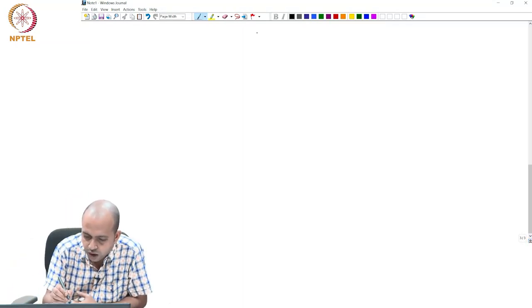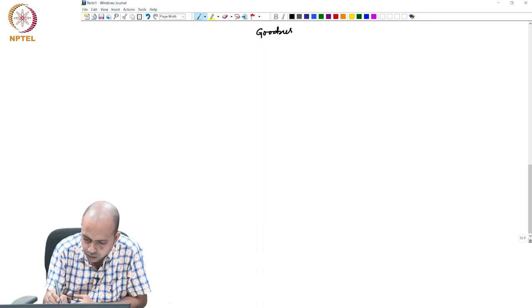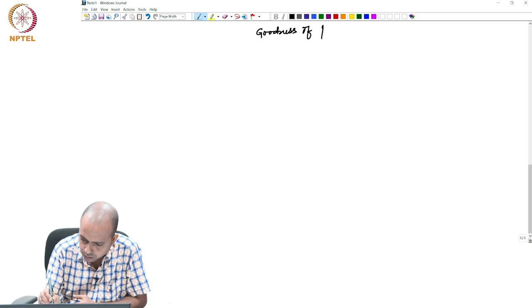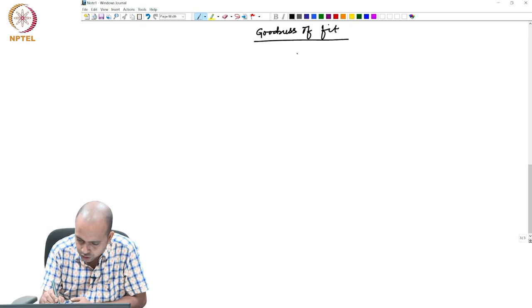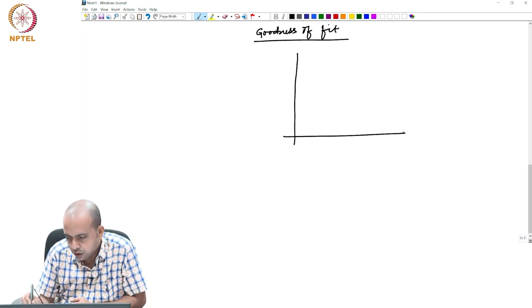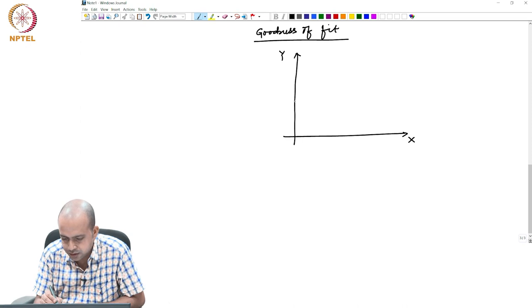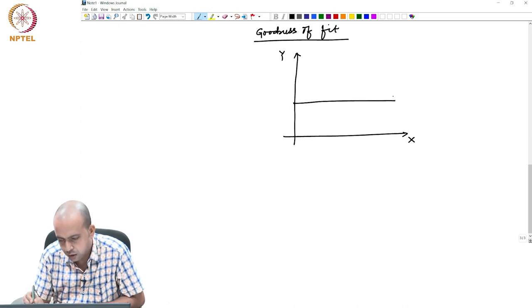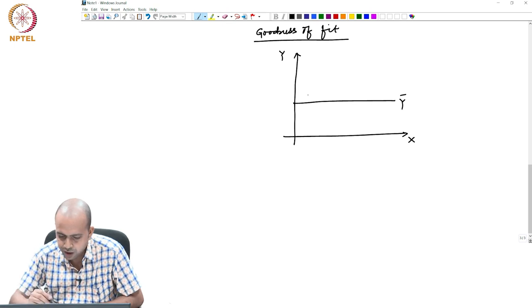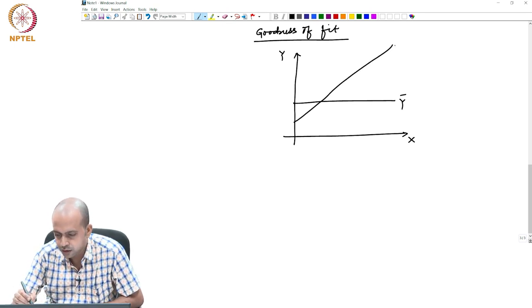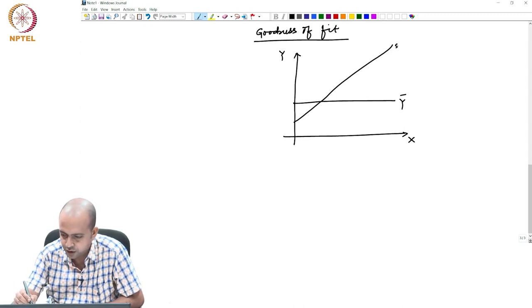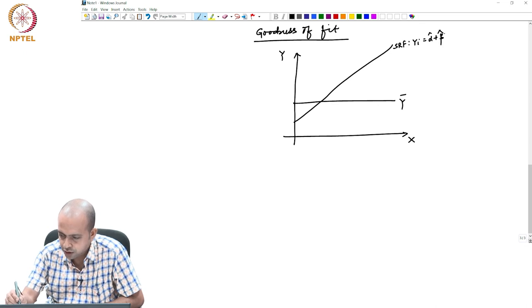Goodness of fit measure. Suppose this is your x and this is your y, this is your y-bar, and this is the line that you have fitted. This is the SRF, which is yi equals alpha-hat plus beta-hat times xi.